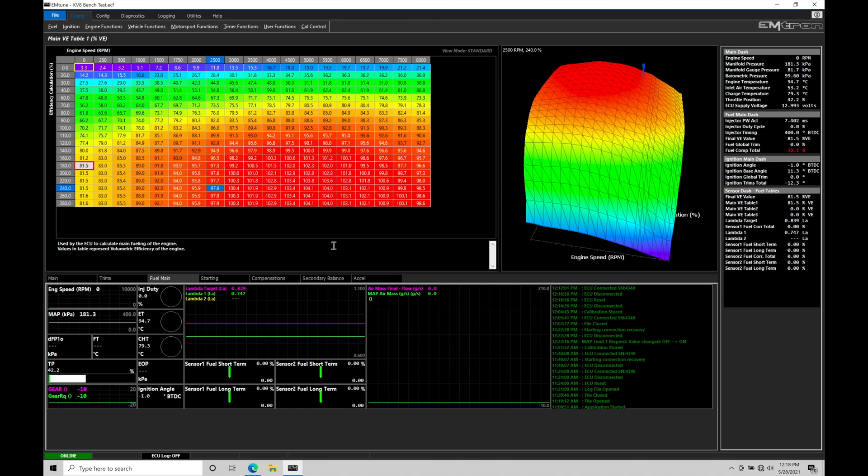First thing I want to talk about is proper file structure, saving, and management. This is critical to making sure when you're doing your calibrating and tuning that you're giving yourself a way to step backwards or forwards in the calibration process. For example, if we're doing the tuning, we get the engine fired up and running, and we have cold start worked out, you might want to save the file as just startup tune.